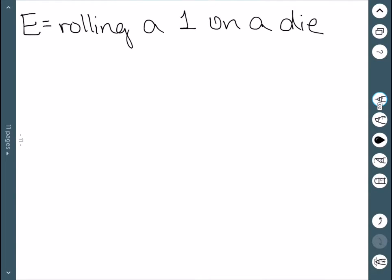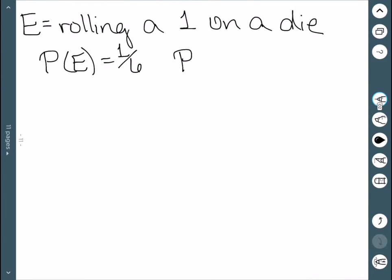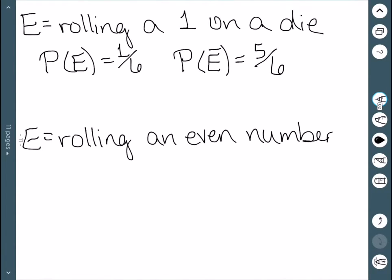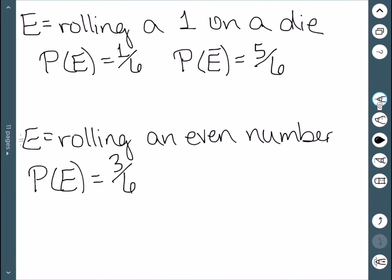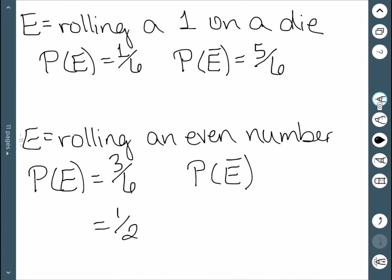As an example, let E be the event of rolling a one on a die. There are six sides on the die, so the probability of E is one over six. The probability of E bar is five over six, since there are five other numbers we could roll. For another example, if E is rolling an even number, there are three ways — two, four, or six — giving a probability of one-half. The complement is rolling an odd number — one, three, and five — which also has a probability of one-half.